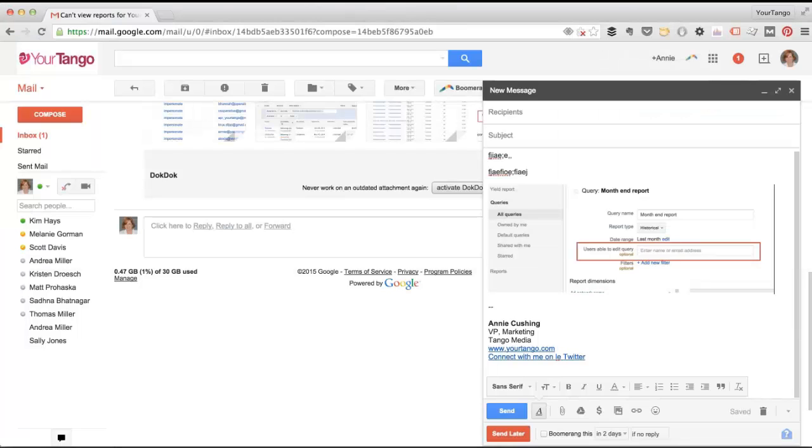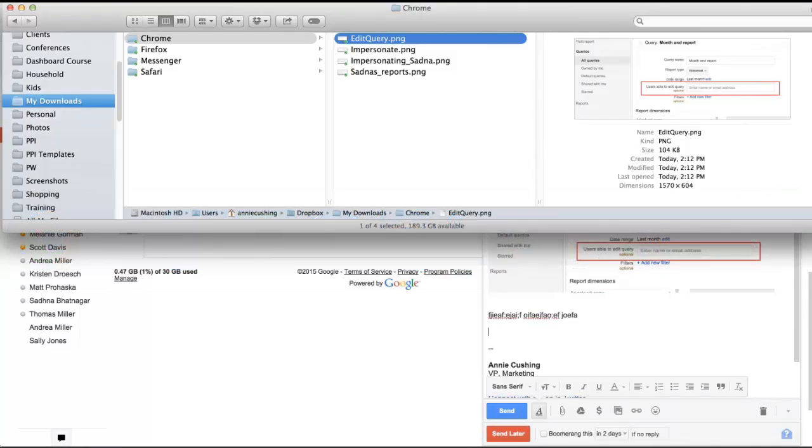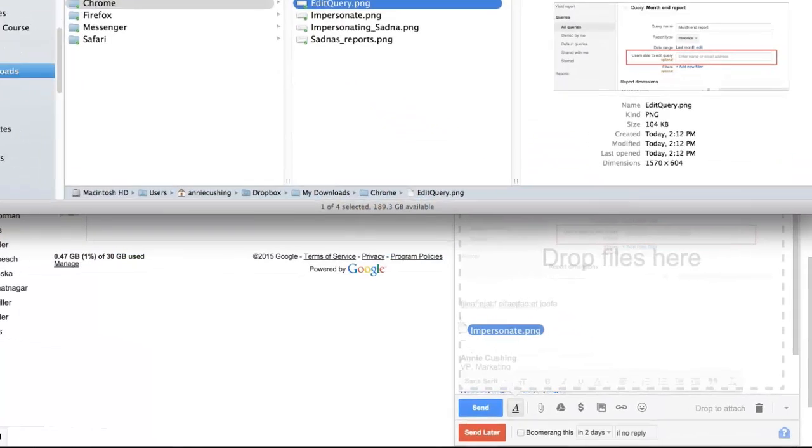The advantage here is that now my screenshots are embedded and they're contextual. And I don't have to download the screenshots and try to figure out which one goes where. They're right in here where they're being referenced.